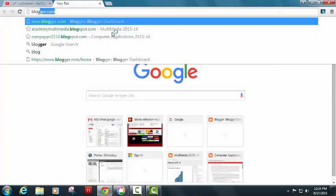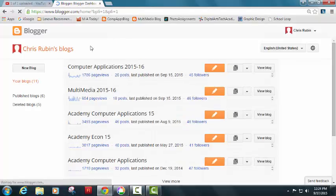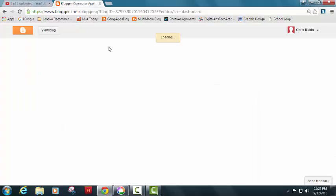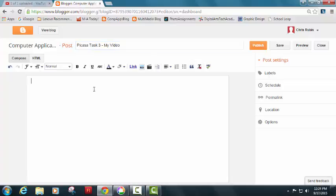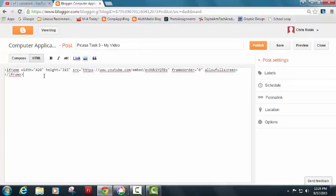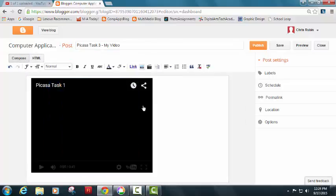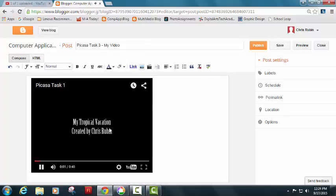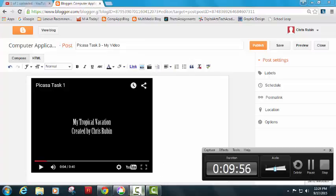When you go to your blog, all you have to do is start your new blog post. It will be called Picasa task 3. Maybe my video. And at the very top, you're going to click to HTML, paste the embed code, and look at that. That's it for today. We'll have a couple questions for your blog, fill those out, and you'll be set to go.